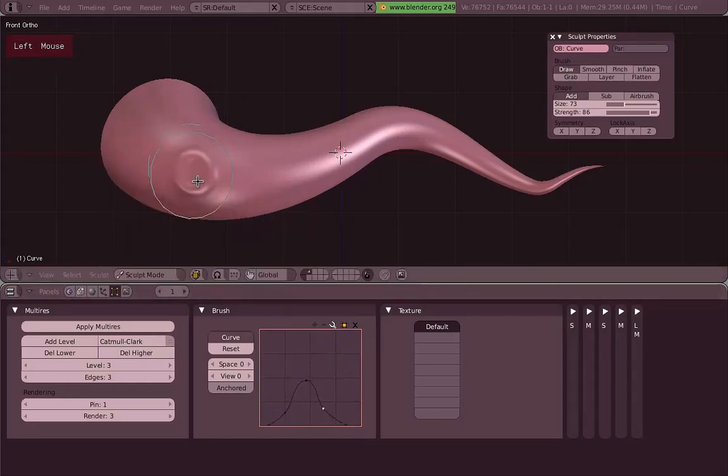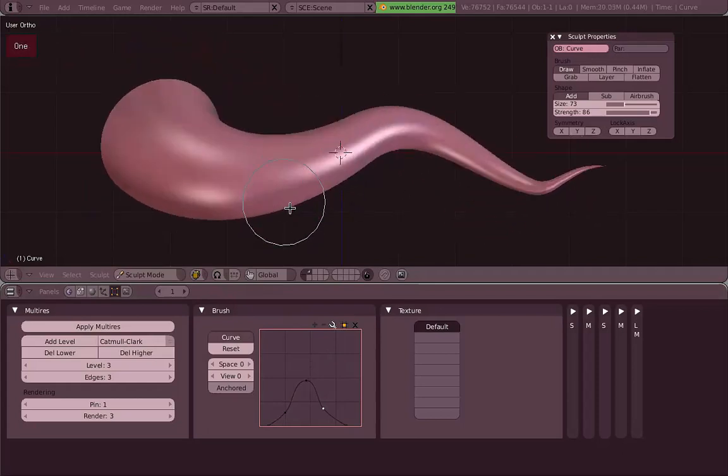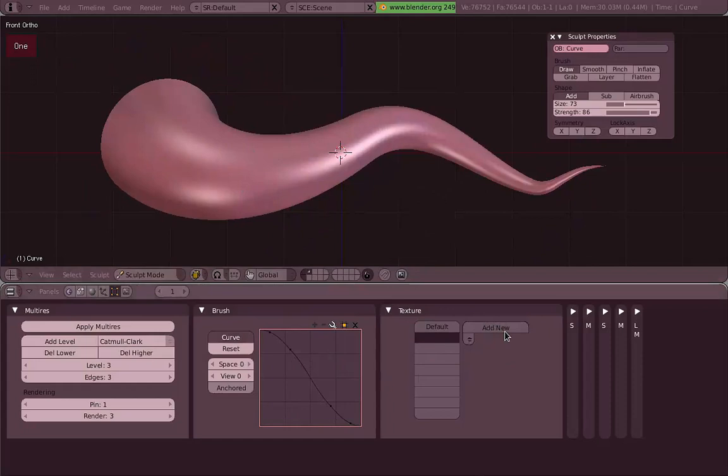And why it's important to mix all these tools, like Draw, Smooth, Pinch, mix them and try to use them combined.